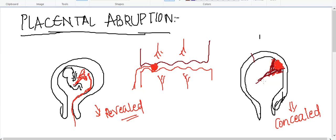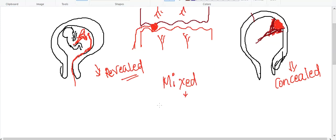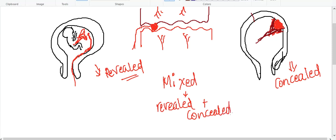Why does concealed placental abruption occur? Because the separation occurs in the middle — the central part — while the margins remain attached. Additionally, the placental membranes remain attached, which is another reason for concealed abruption. There is also a mixed abruption type: if both revealed and concealed abruption are present together, it is called mixed abruption.